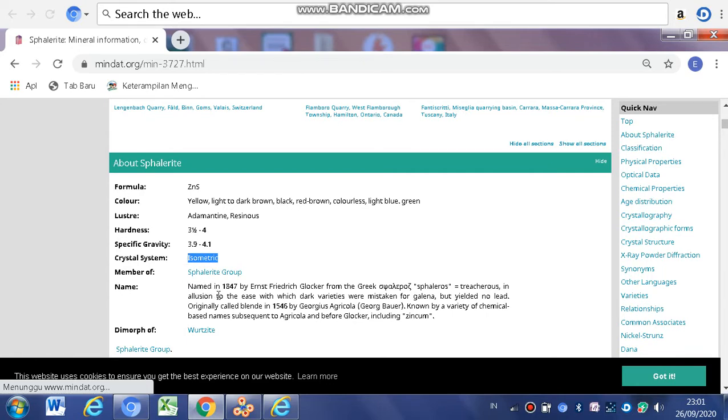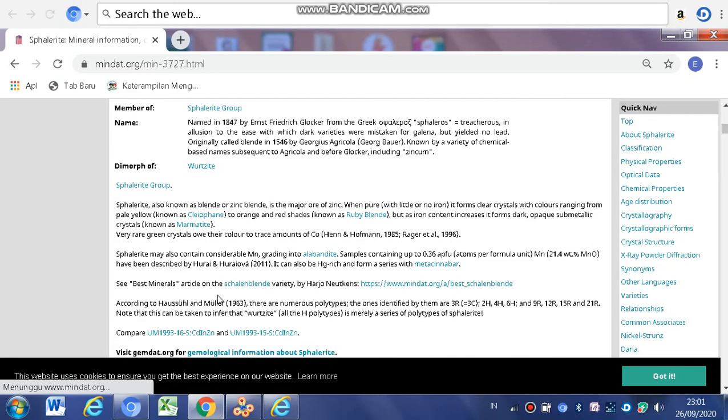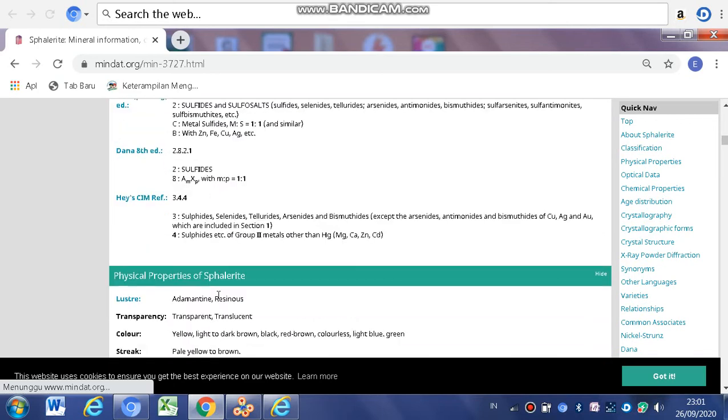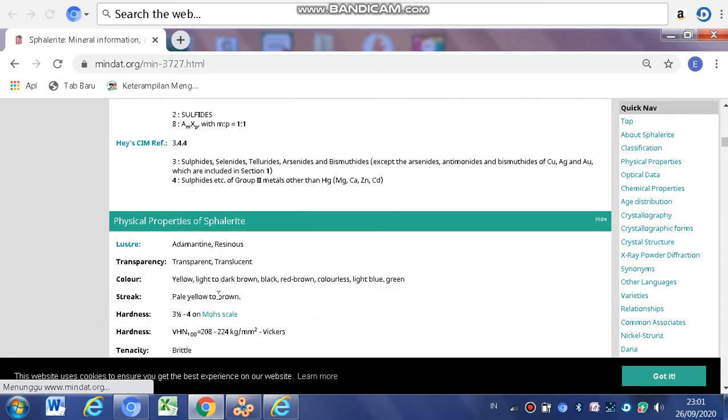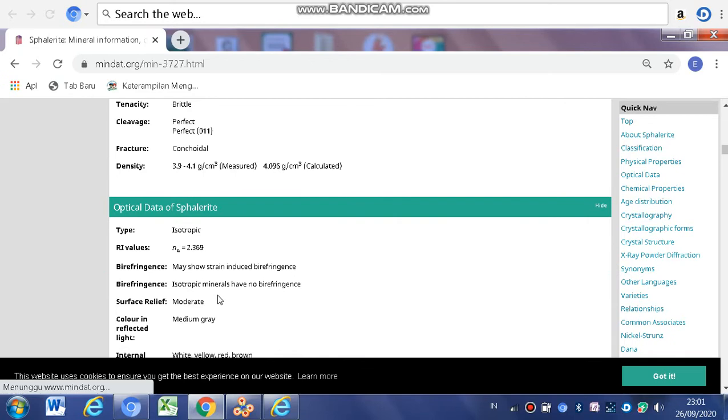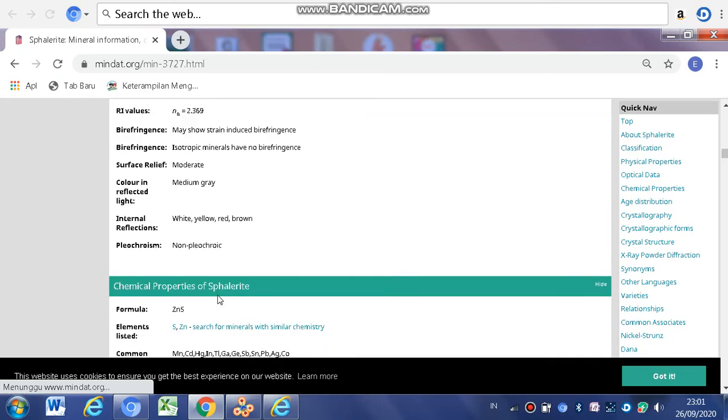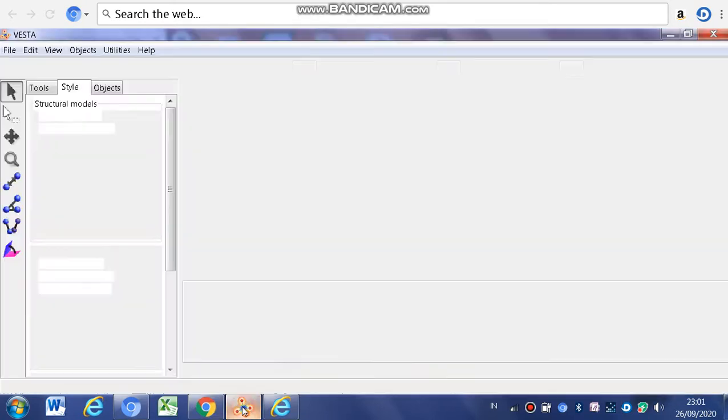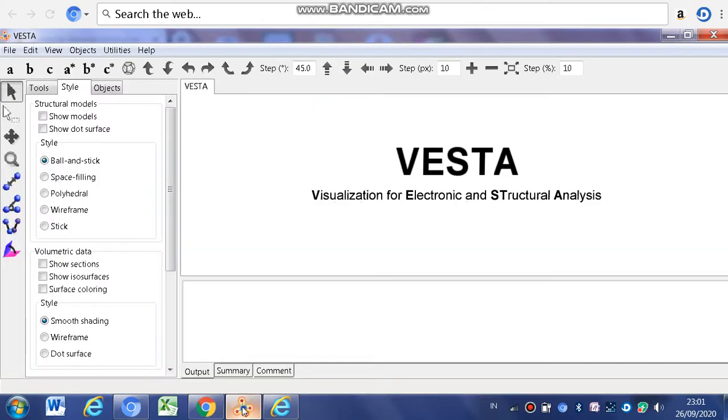Then, after you know that, you can look at all the information in here. Next, you must have done download the Vesta. After that, we're going to the step to sketch in Vesta.